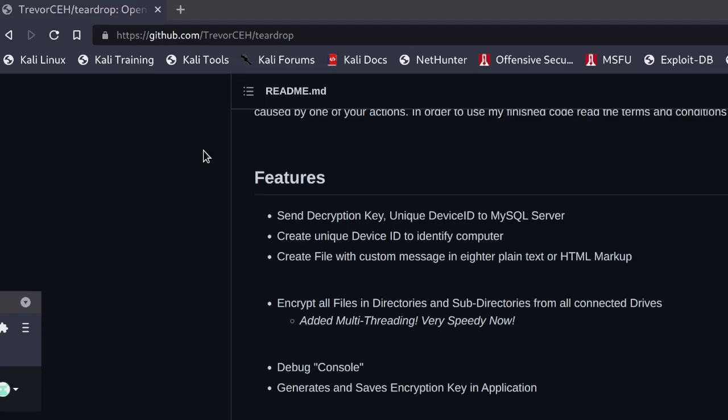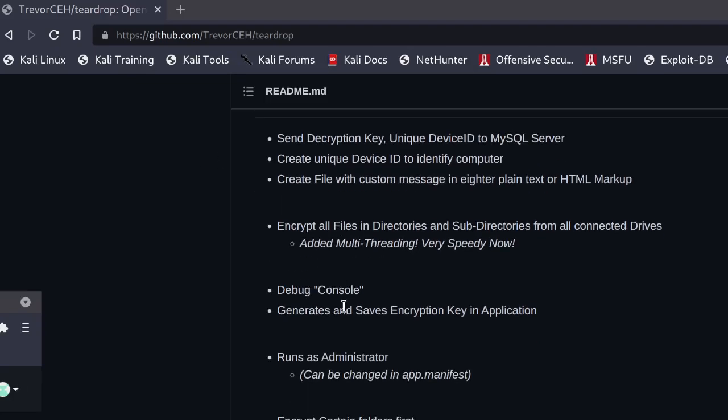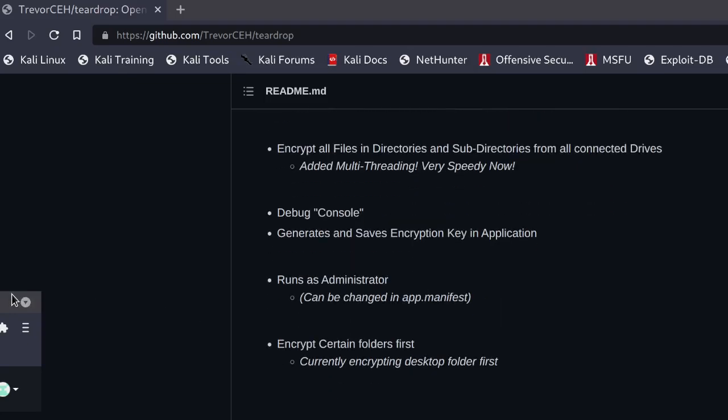Encrypt all files in directories and subdirectories from all connected drives, added multi-threading so this is really fast, debug console, and generate and save encryption key right in the application. Runs as administration, encrypt certain folders first.